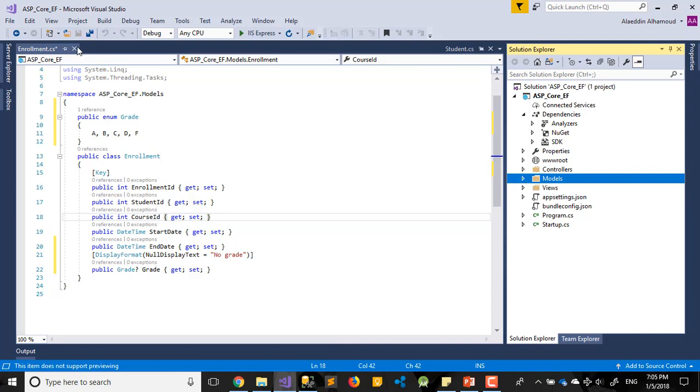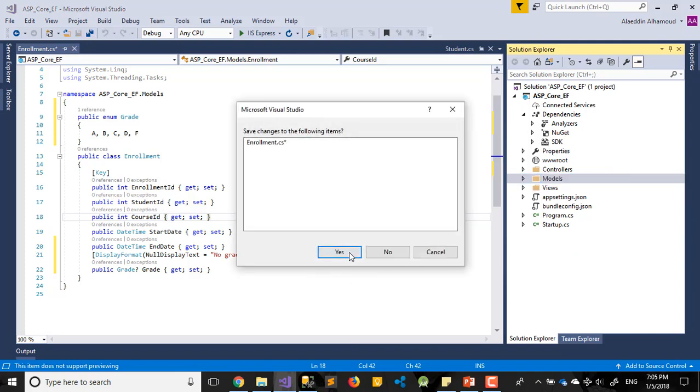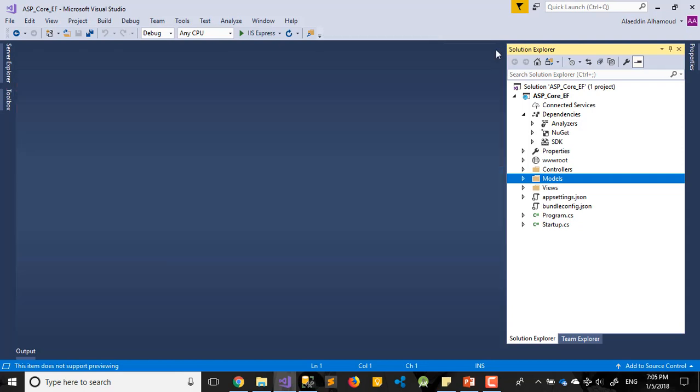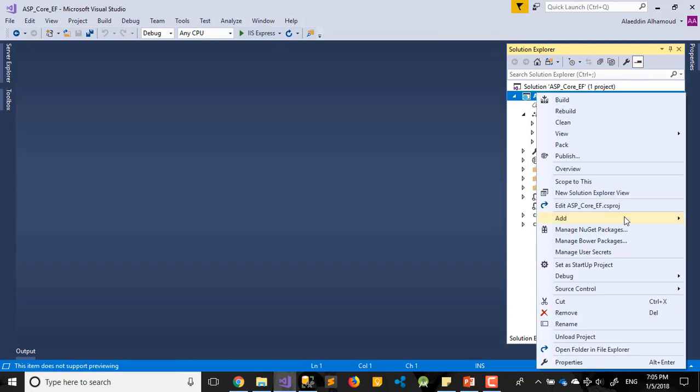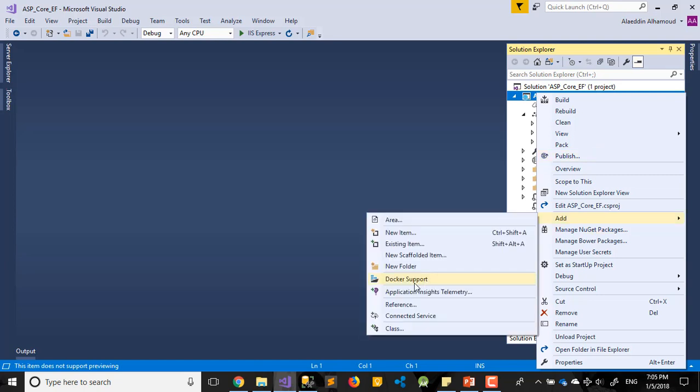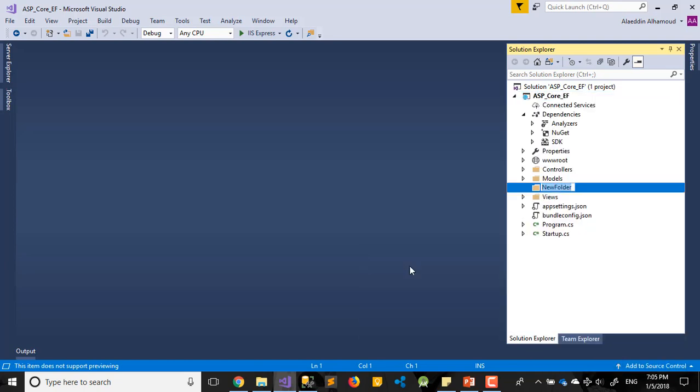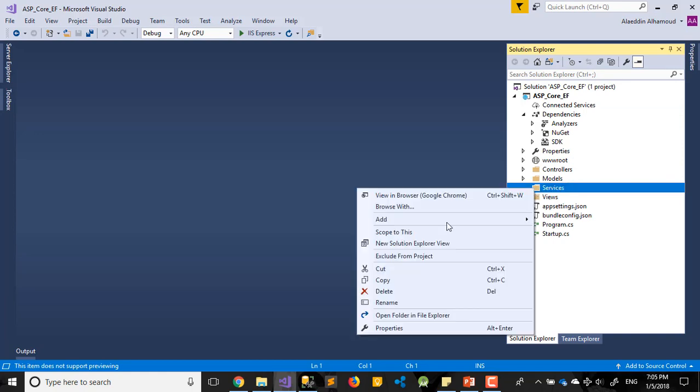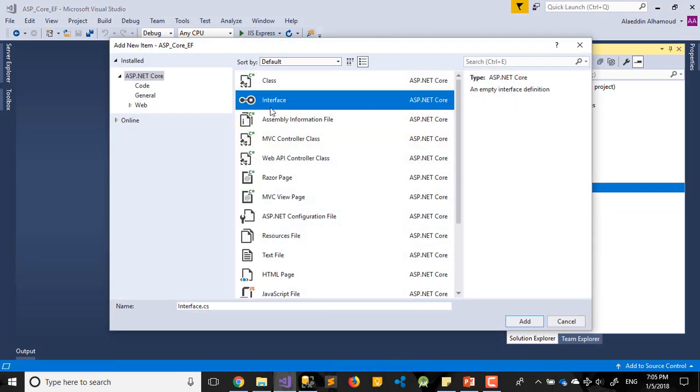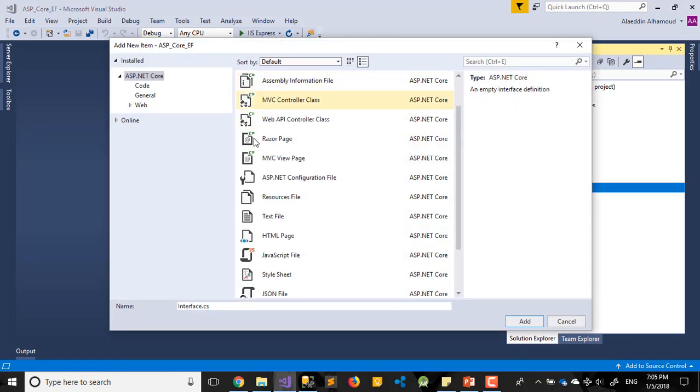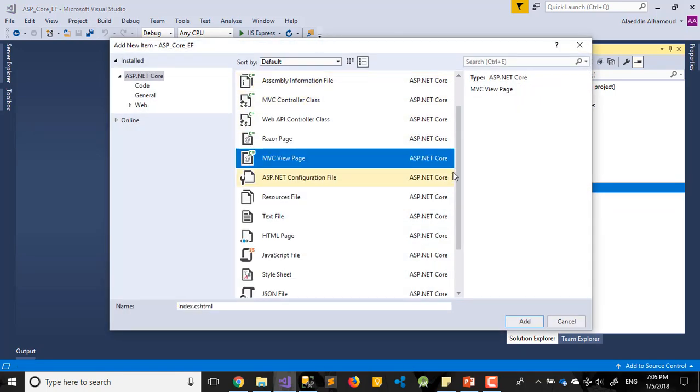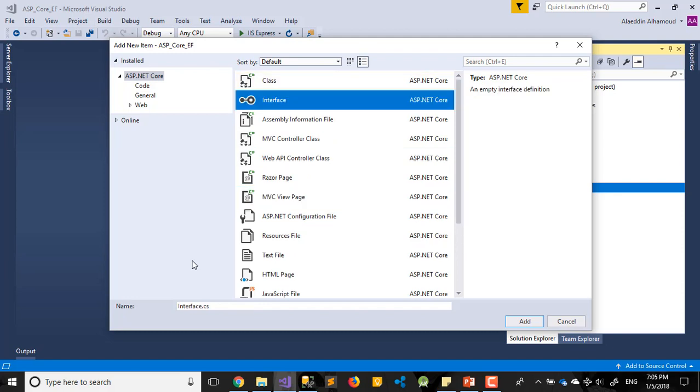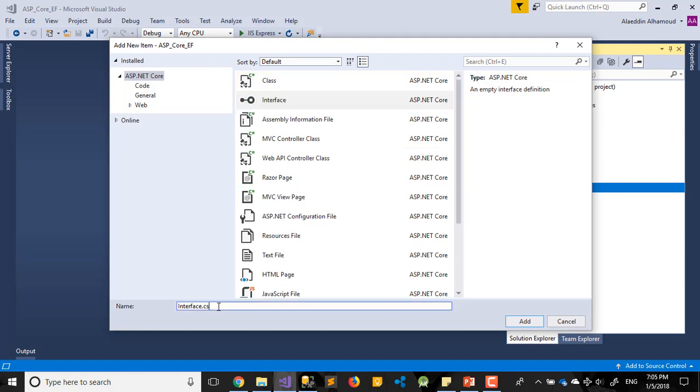Now what we'll add - let's close this one, save it. Let's add a new folder. I will call it Services.